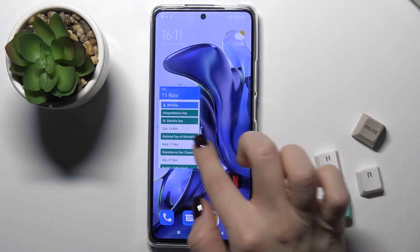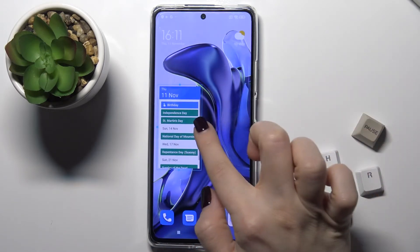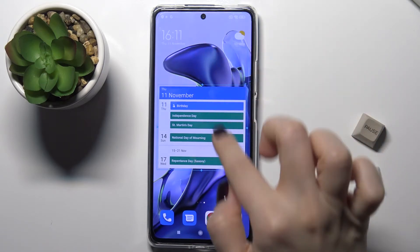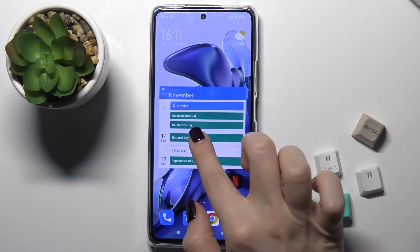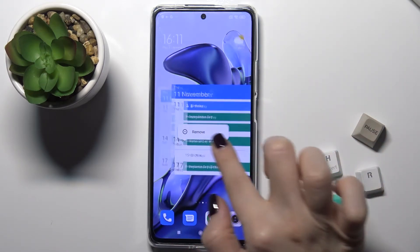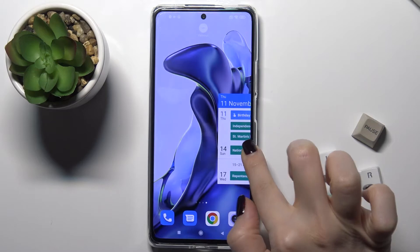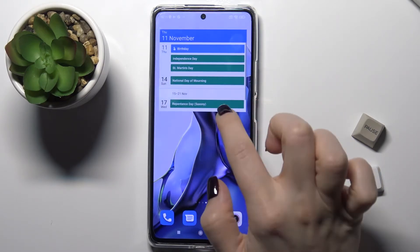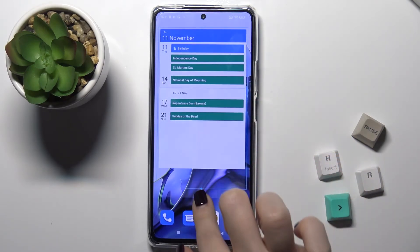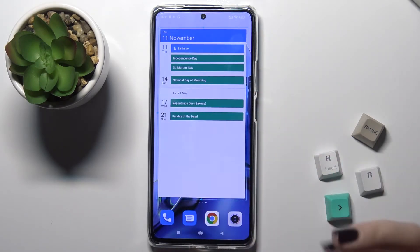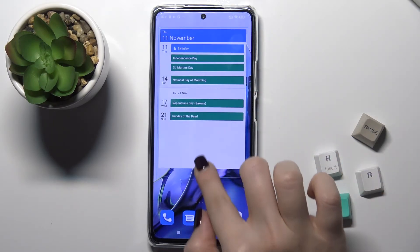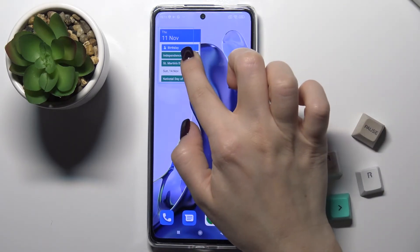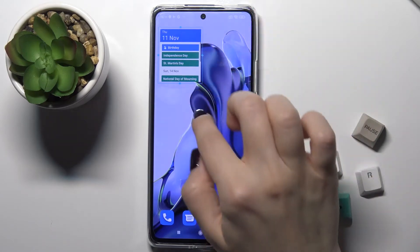Now you can also change the size of your widget. For example, go to another screen and I'll show you how you can make your widget a completely different size — for example like this, or you can also make it a little bit smaller like this one.